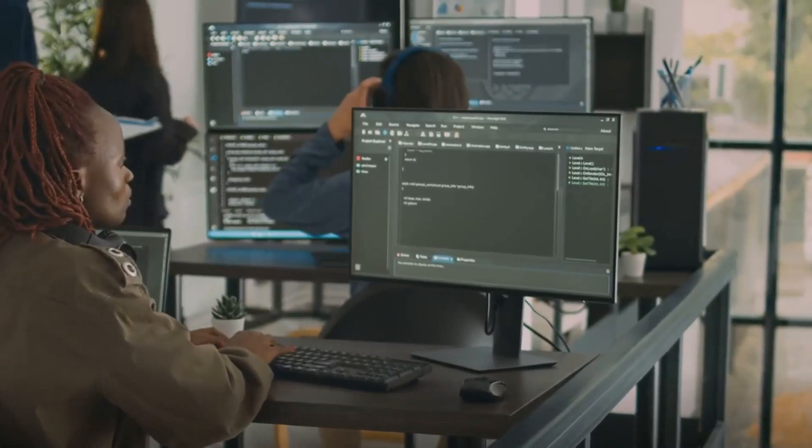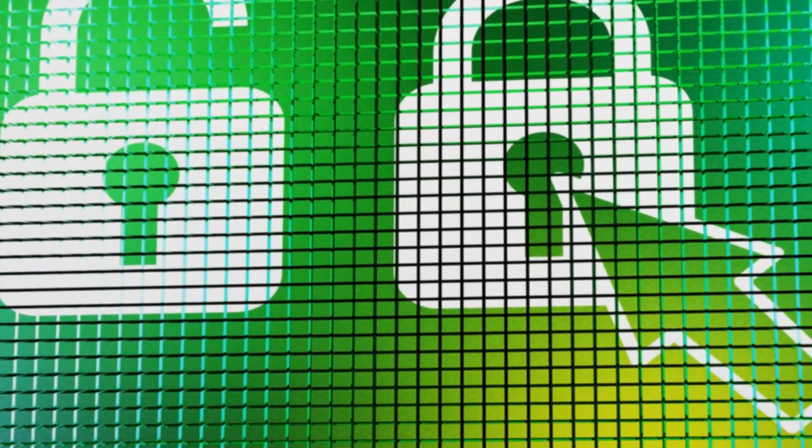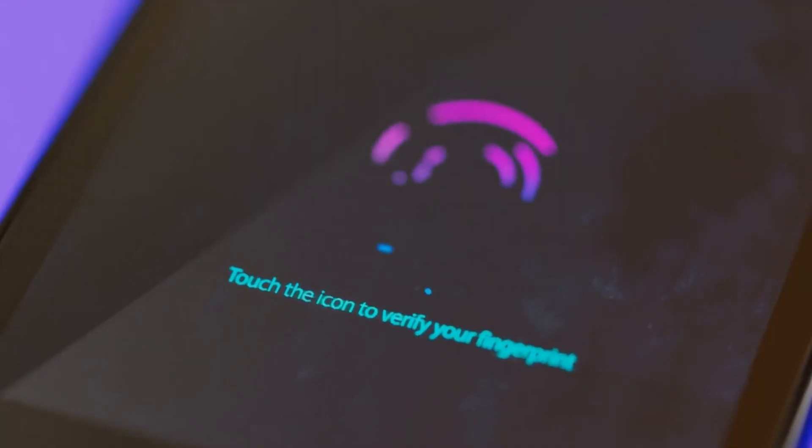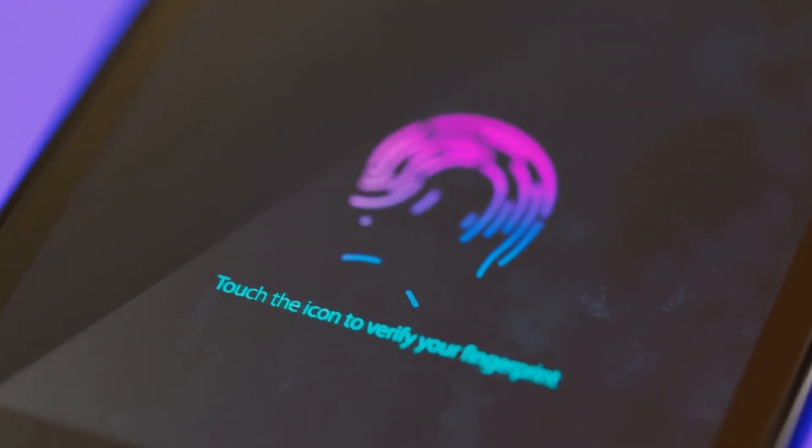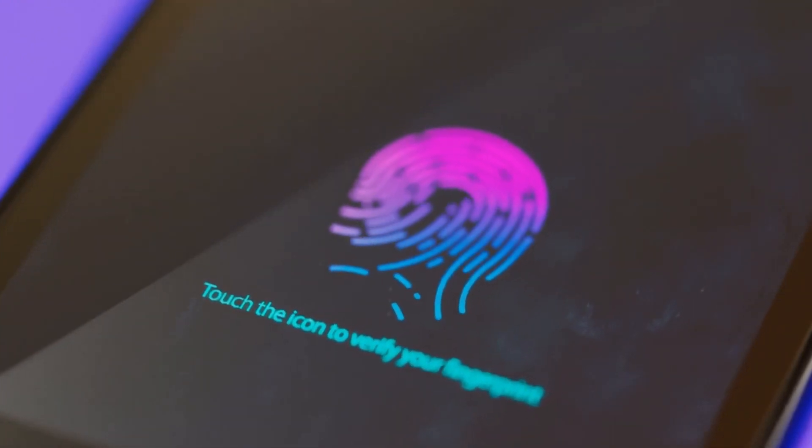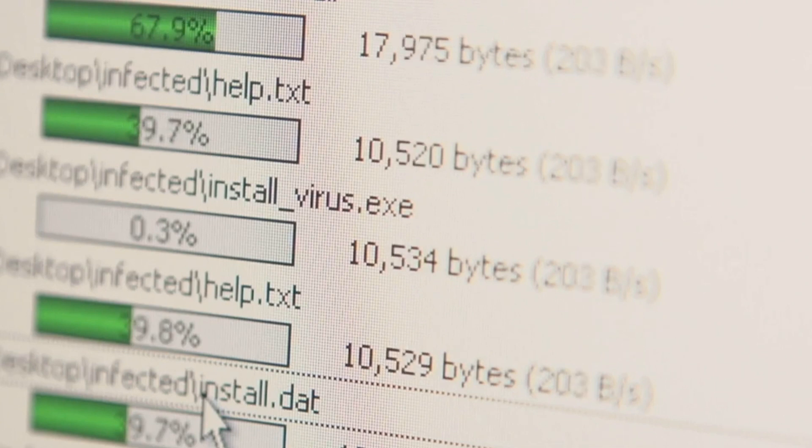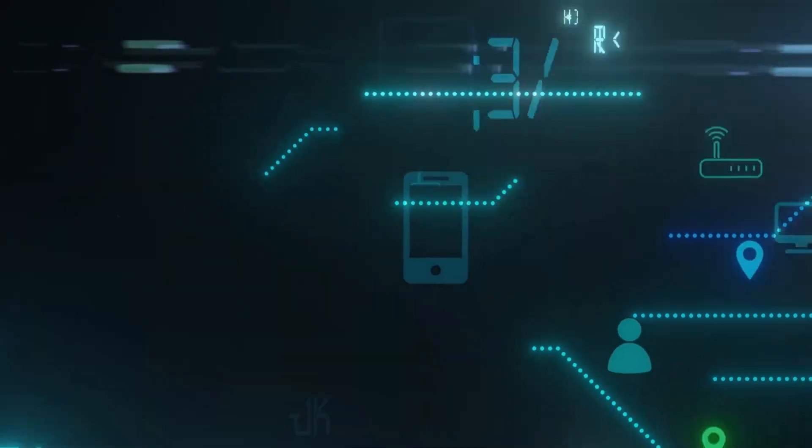Our third tip, keep your devices updated. In the digital world, threats evolve rapidly. To counter these threats, software and device manufacturers frequently release updates. These updates not only bring new features and improvements, but often contain crucial security enhancements. They patch vulnerabilities, fortify firewalls, and beef up your defenses against hackers and malware.